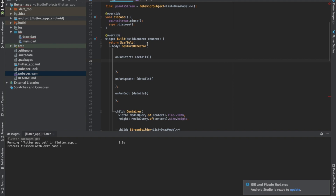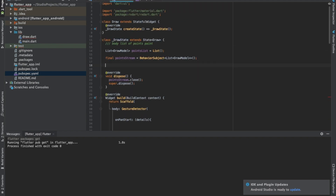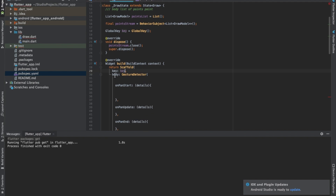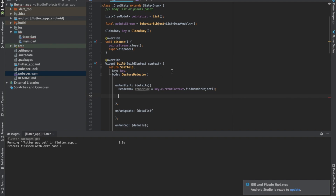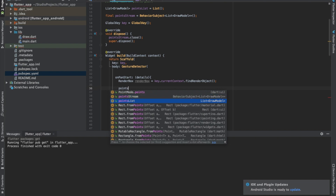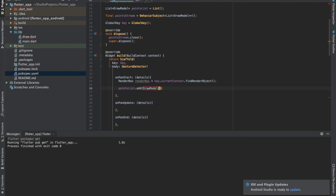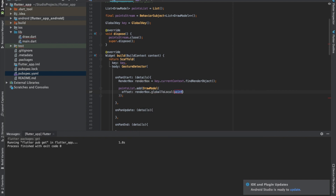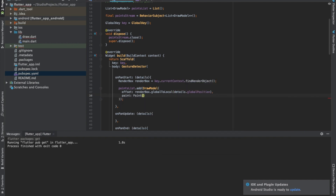We're getting global coordinates, but we need local coordinates to draw. To get local coordinates, we assign a ScaffoldKey: GlobalKey key equals GlobalKey. We assign this key to the Scaffold, then get the RenderBox: key.currentContext.findRenderObject(). Now we have the RenderBox and can convert coordinates. We add to pointsList: pointsList.add(DrawModel) with two parameters — the offset obtained via renderBox.globalToLocal(details.globalPosition).